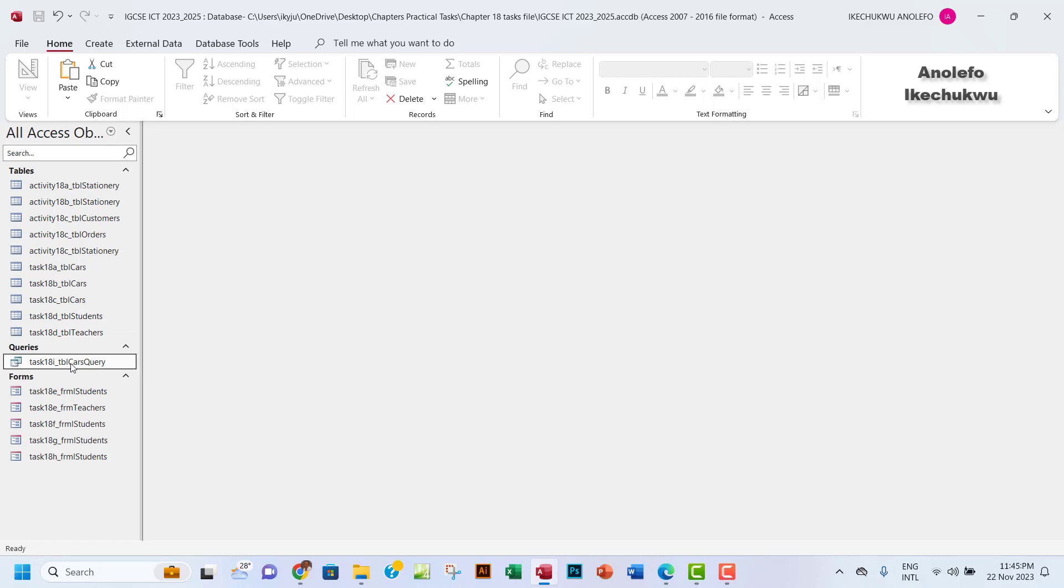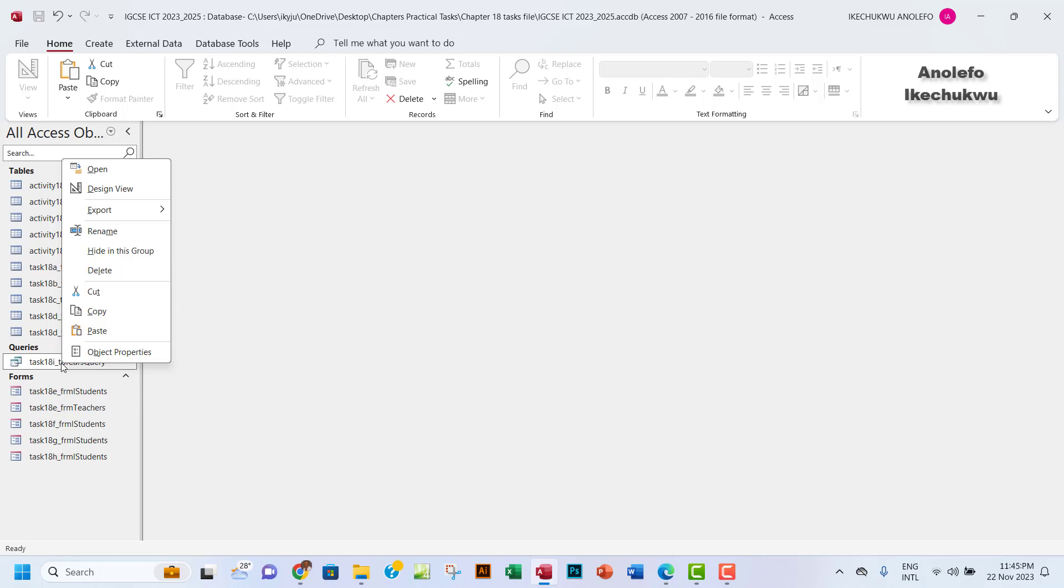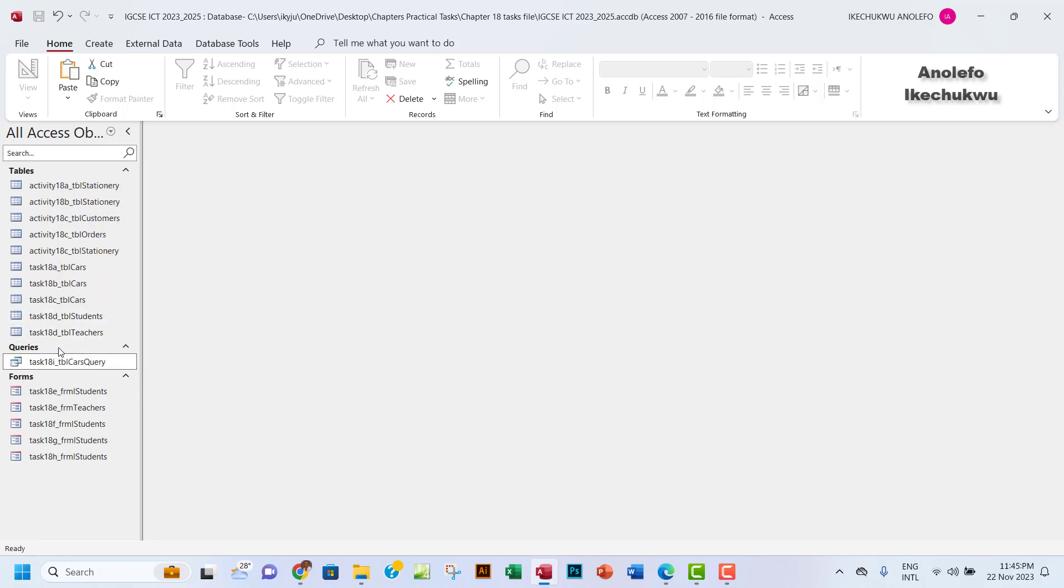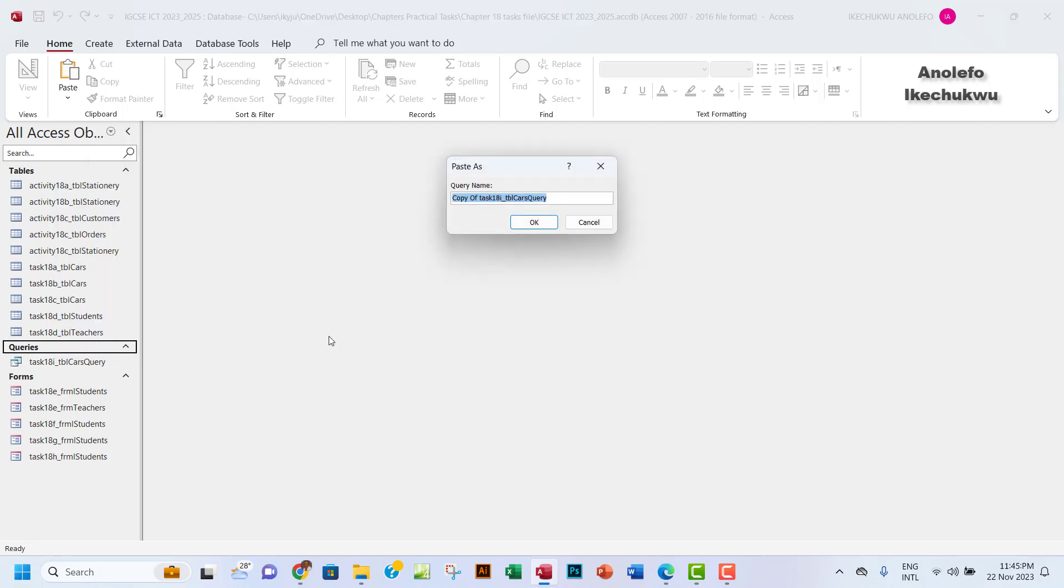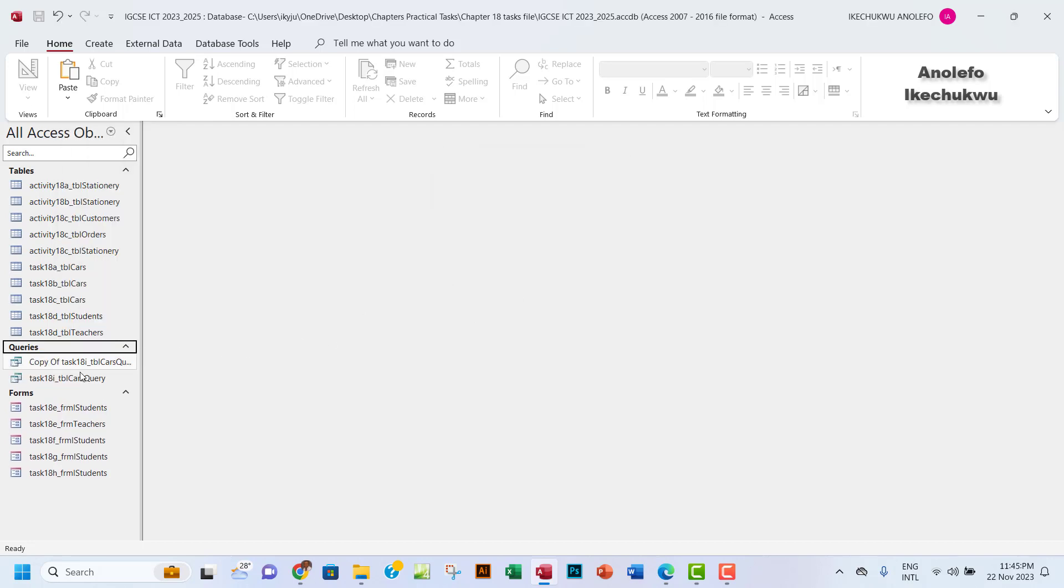We want to first of all duplicate this Task 18i here. So I will right-click on it, I want to copy, and then I want to paste it right here. Okay, so that will form a copy here, so I'll click OK.